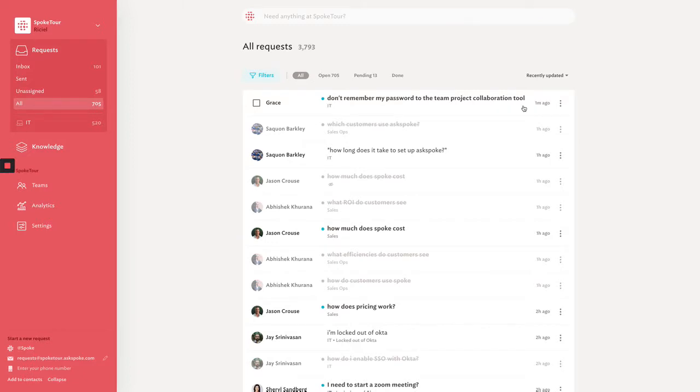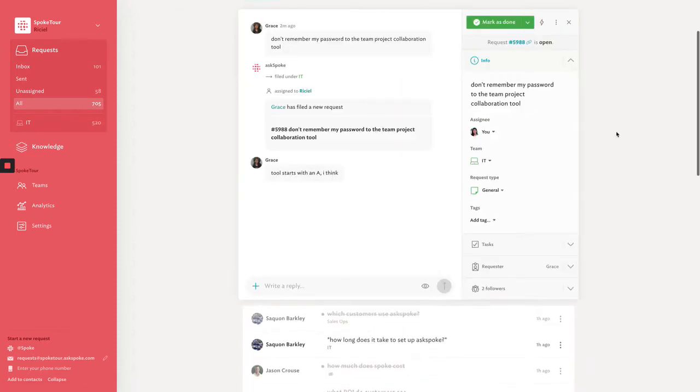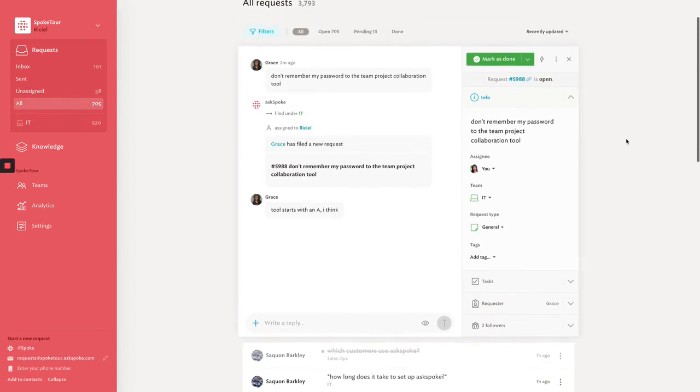Let's switch hats. As an agent, you can see all of your tickets in the request folder. Because AskSpoke routes tickets automatically, the agent will only see tickets meant for the team that person is on. For example, if the user is asking an HR question, that request will only be sent to the HR team.